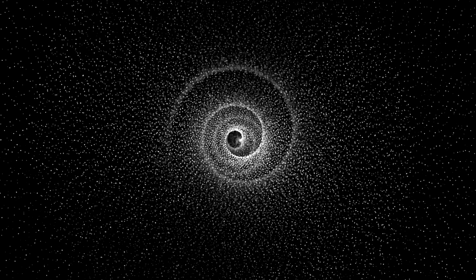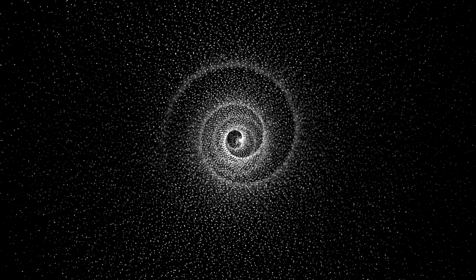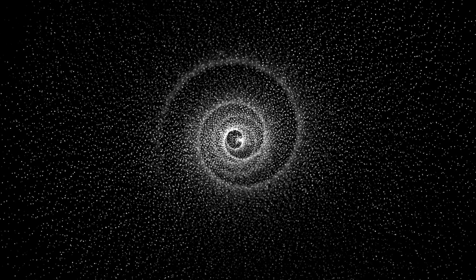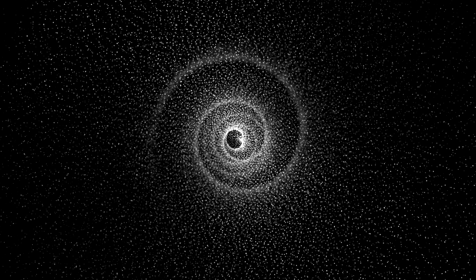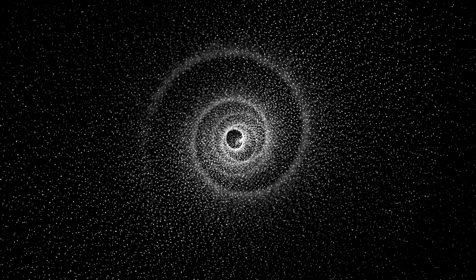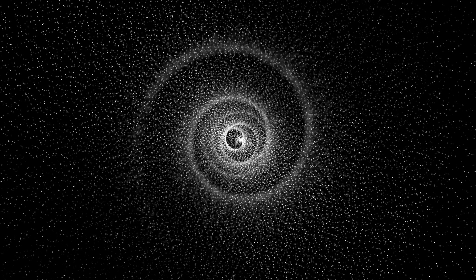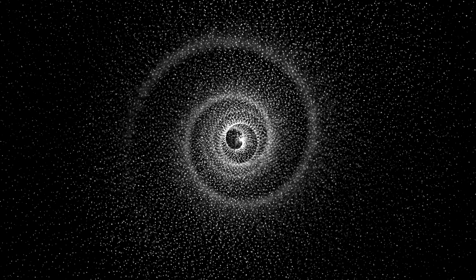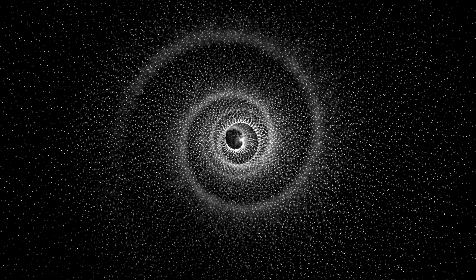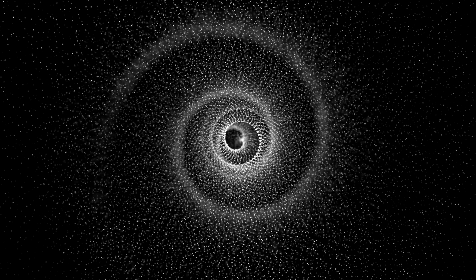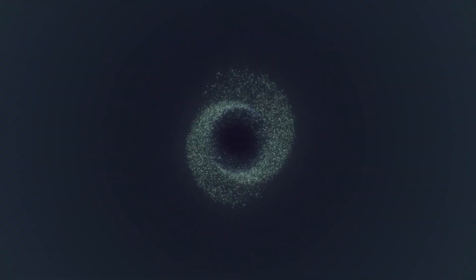In standard cosmology, if we rewind the tape of expansion, all matter and energy converge to a single point at time zero—a point of infinite density and curvature, where the laws of physics as we know them cease to exist. That is the Big Bang singularity.